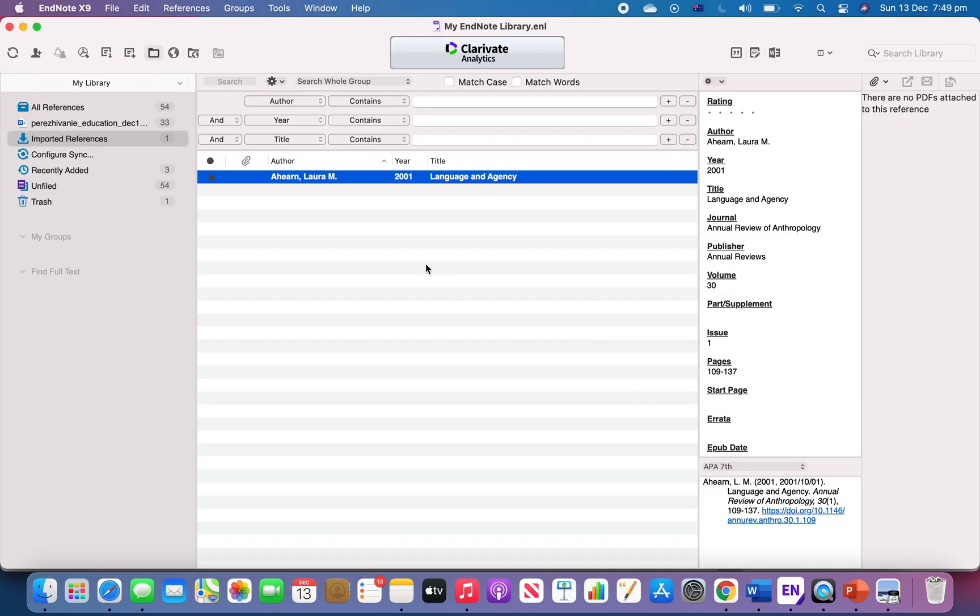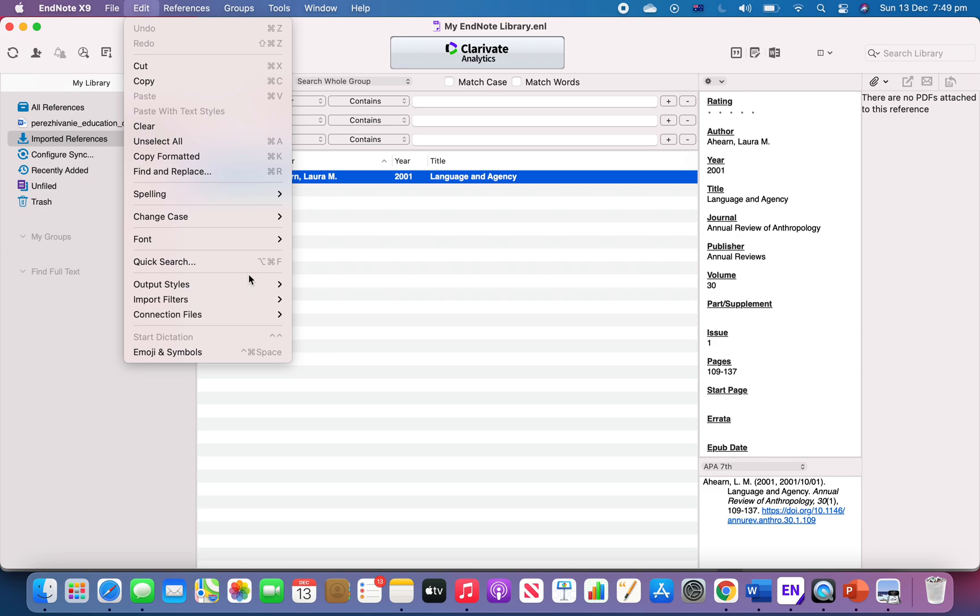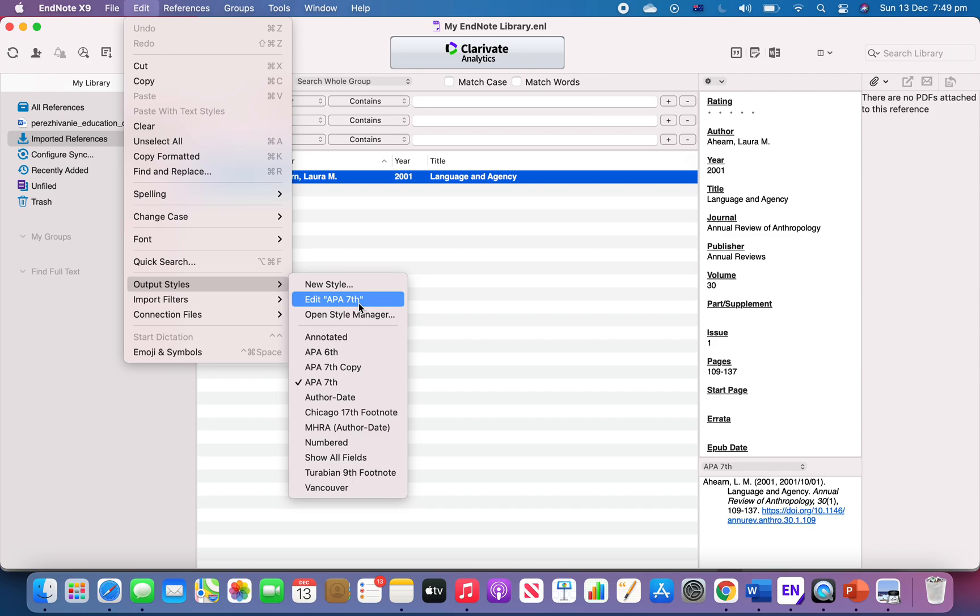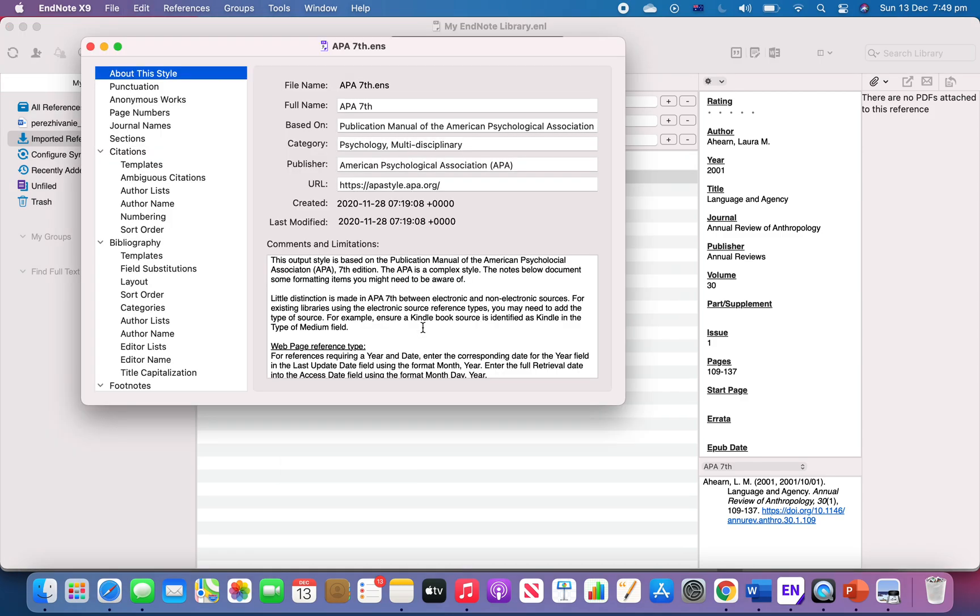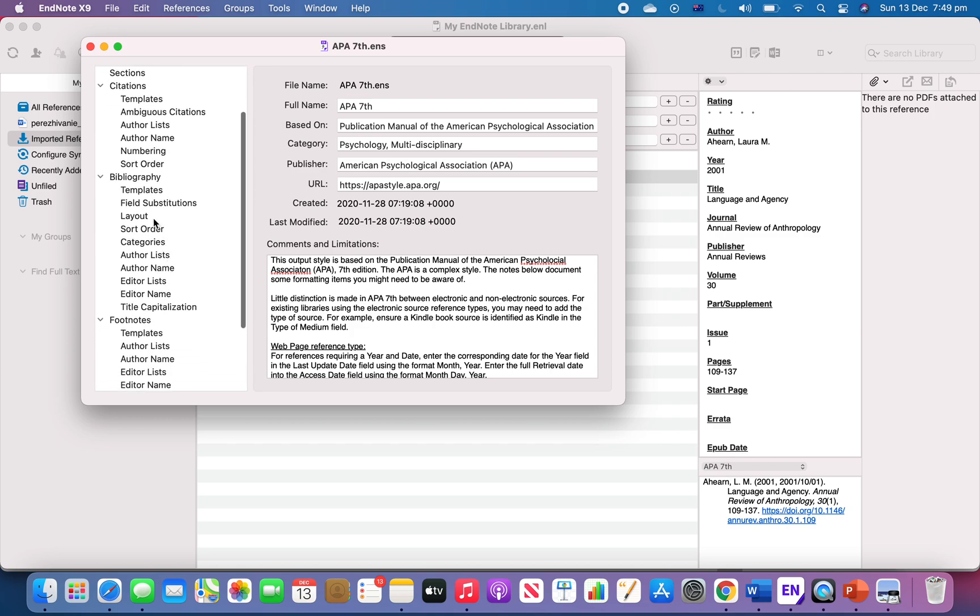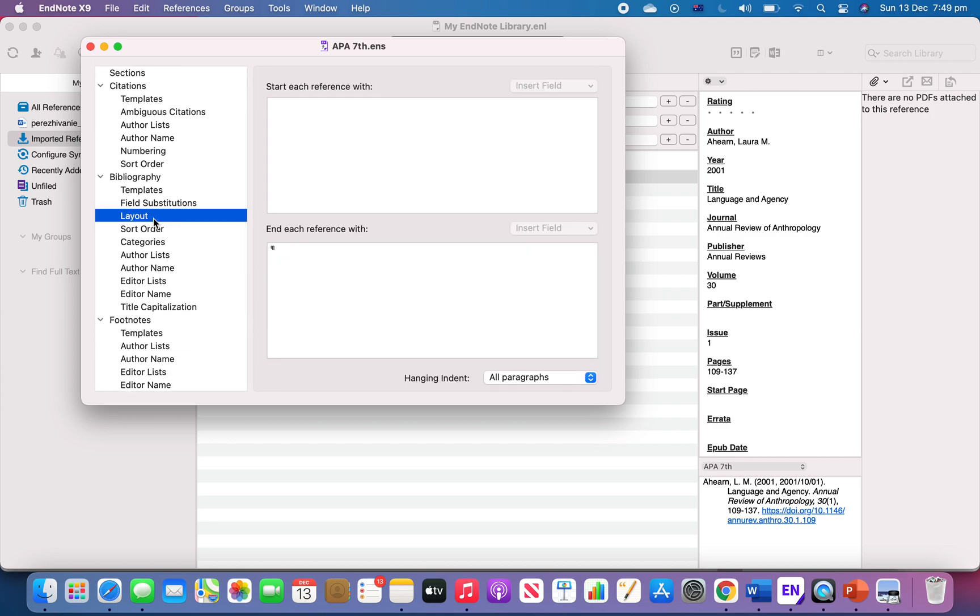Open EndNote, go to Edit Output Style and click on Edit, whatever style you're using. Then you can go to the Bibliography and look for the Layout.